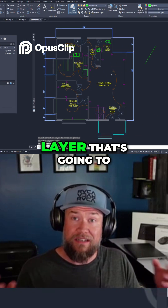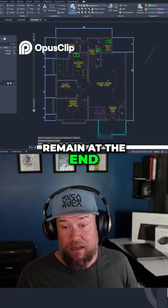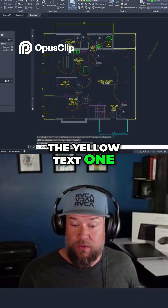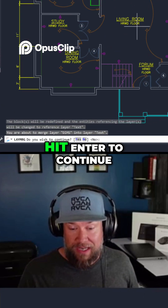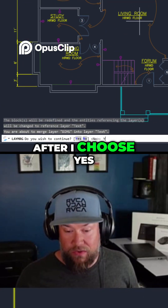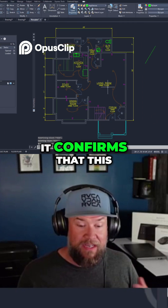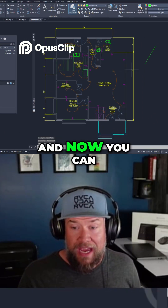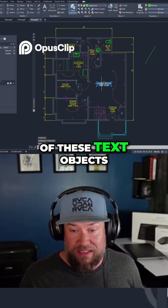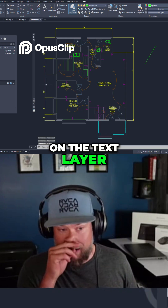This is the layer that's going to remain at the end. I'm going to choose the yellow text one and hit enter to continue after I choose yes. I like that it confirms this is what you want to do, and now you can see I've got all of these text objects on the text layer.